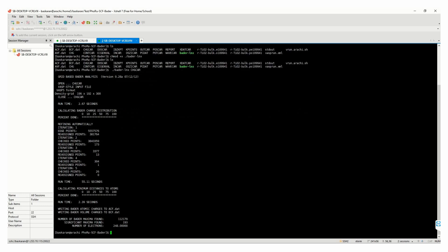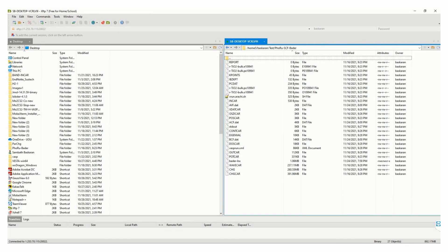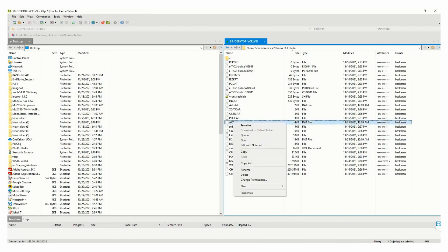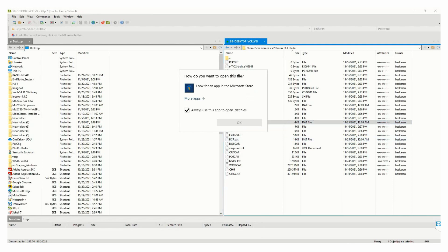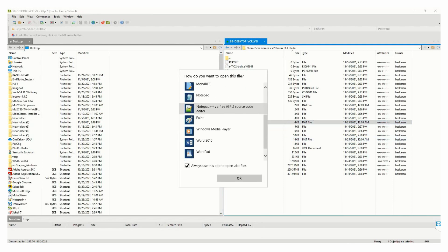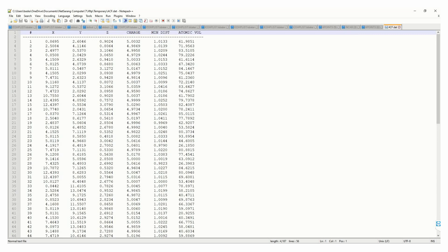Now the calculation is completed. We will go and check the Bader charges of the atoms. The calculation creates an ACF.dat file. Open it using Notepad++. Now we need to find the ruthenium atom number.